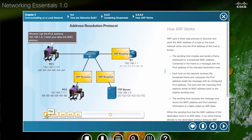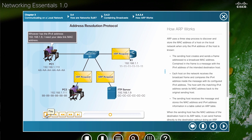The reason for the broadcast is PC1 needs to know who on this network has the IPv4 address 192.168.1.9. It's saying, hey, everybody on my network, whoever has 192.168.1.9 as your IPv4 address, please reply back to me with your MAC address.